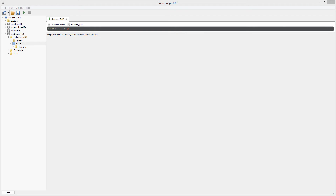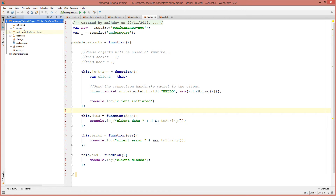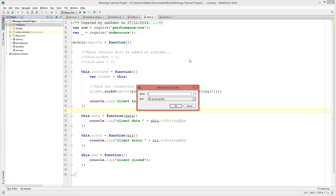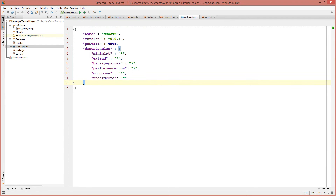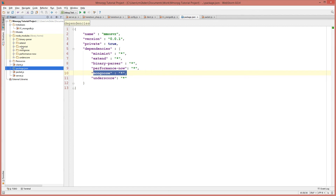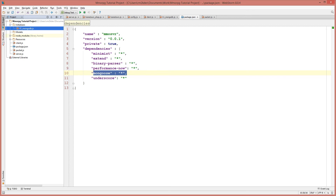Now that our database is set up, we can jump back to our server side and begin creating our database connection. Under our initializers folder I'm going to create a new JavaScript file. I'm using numbers so that files load sequentially, in the order of their file names. I'm going to call this one '01_mongodb.js'. In this file we're going to use mongoose, so I'll say var mongoose equals require, and we require in that mongoose library — which we defined in our package.json in the first episode. As long as you've npm installed, it will exist under your node_modules folder.